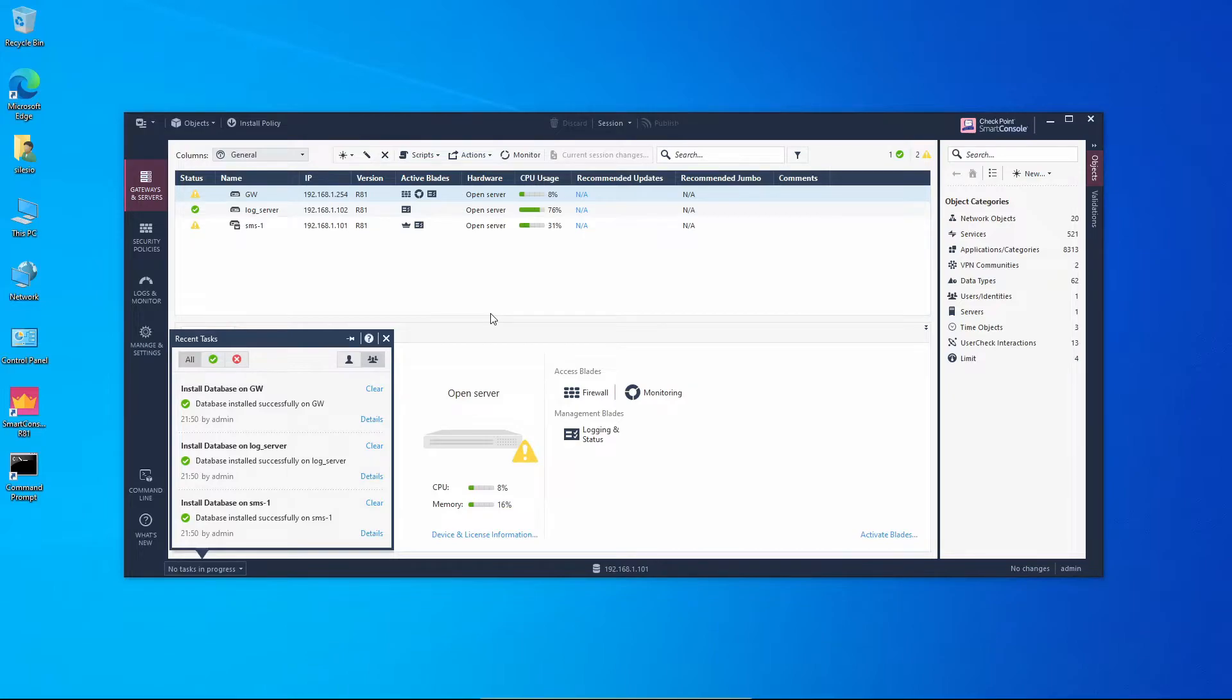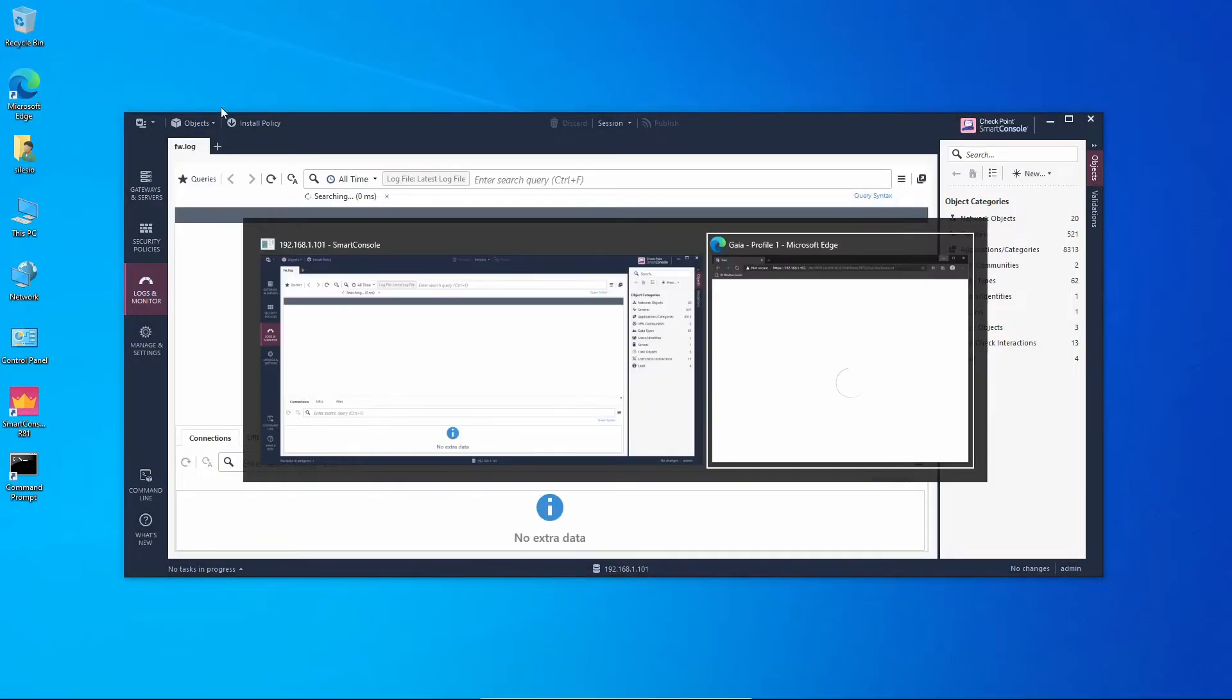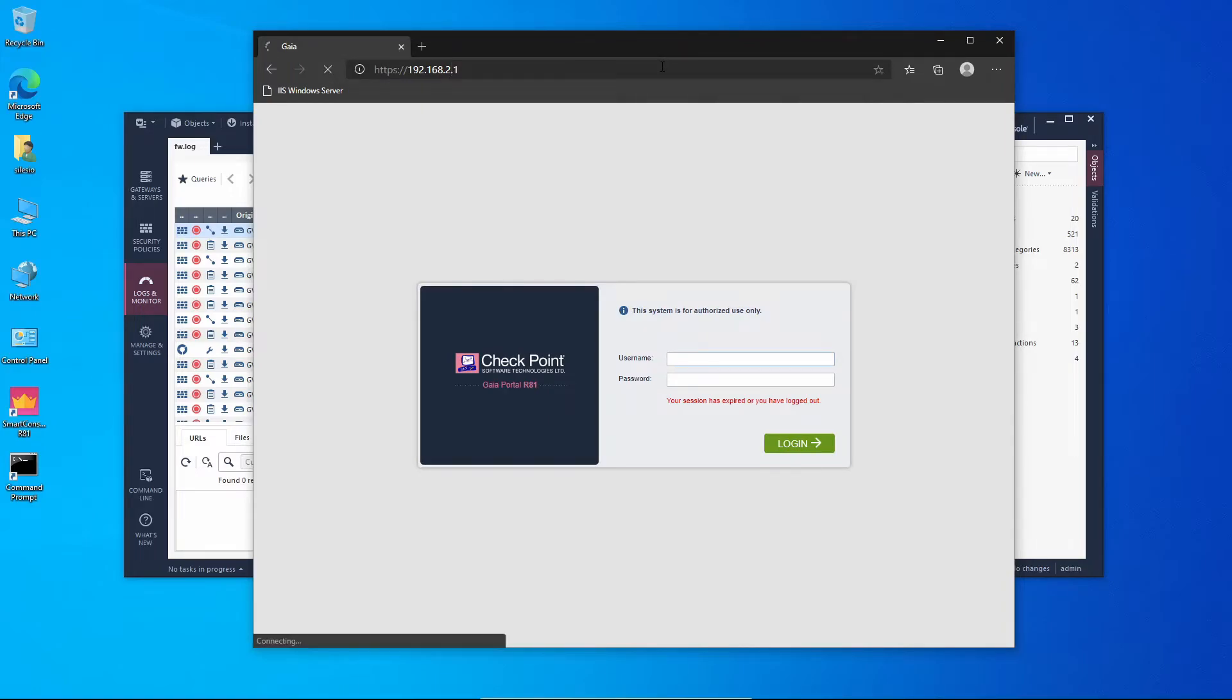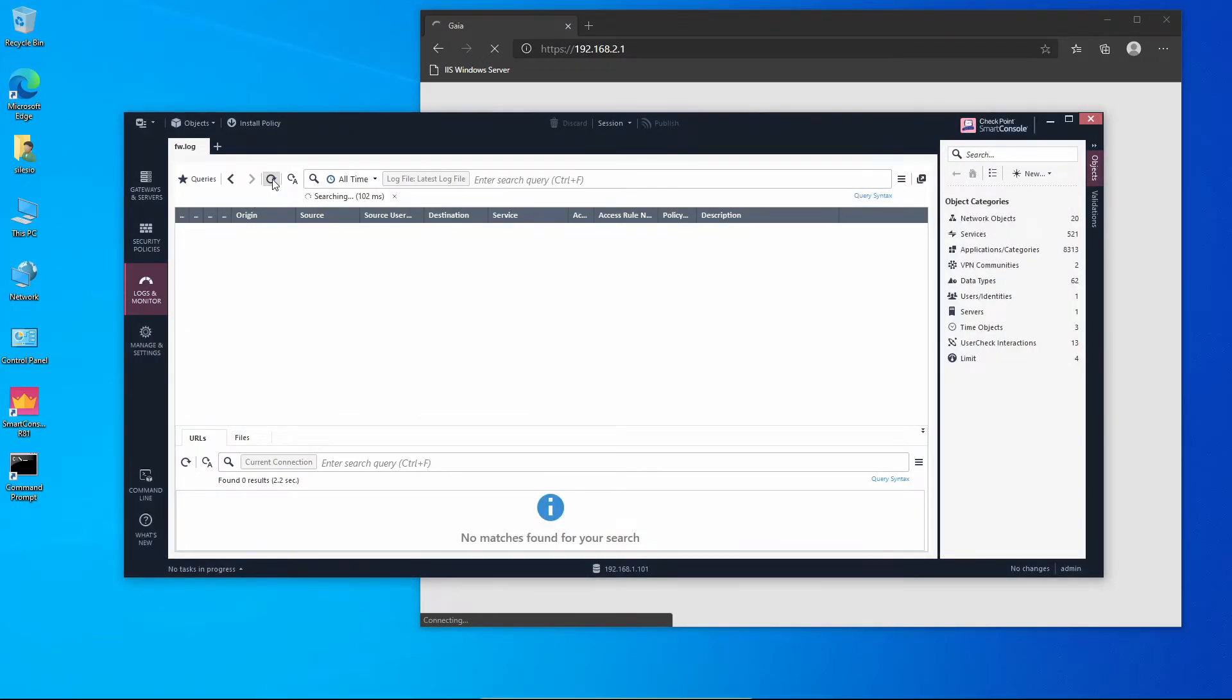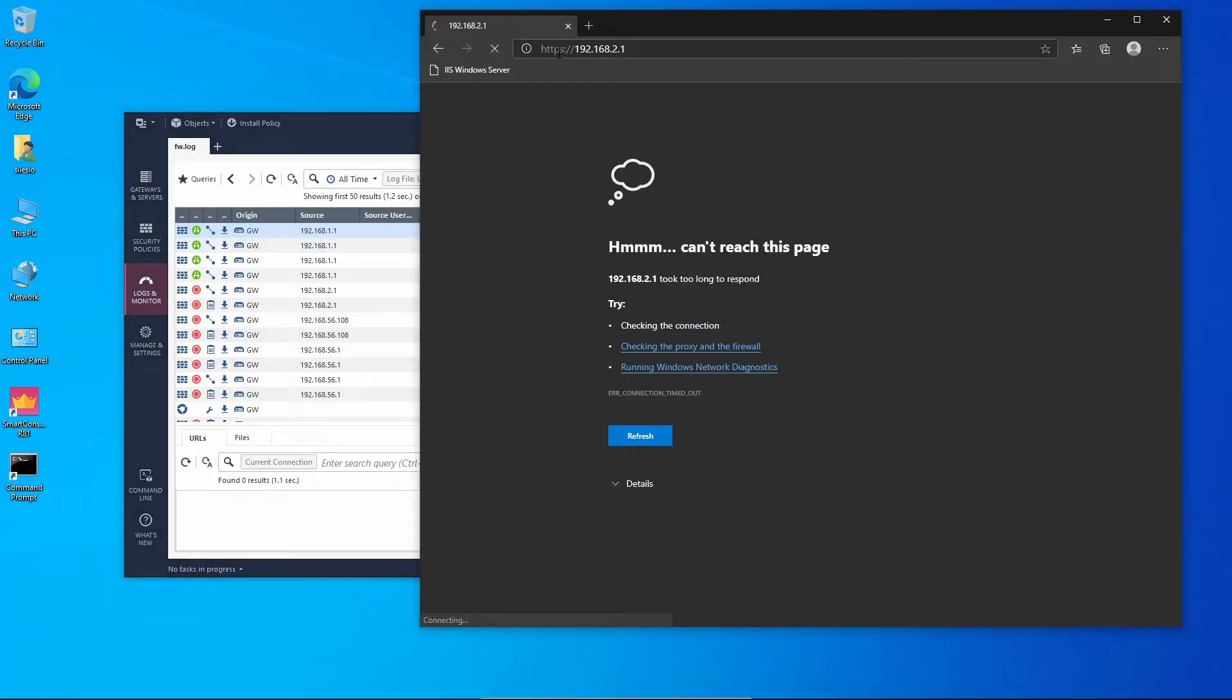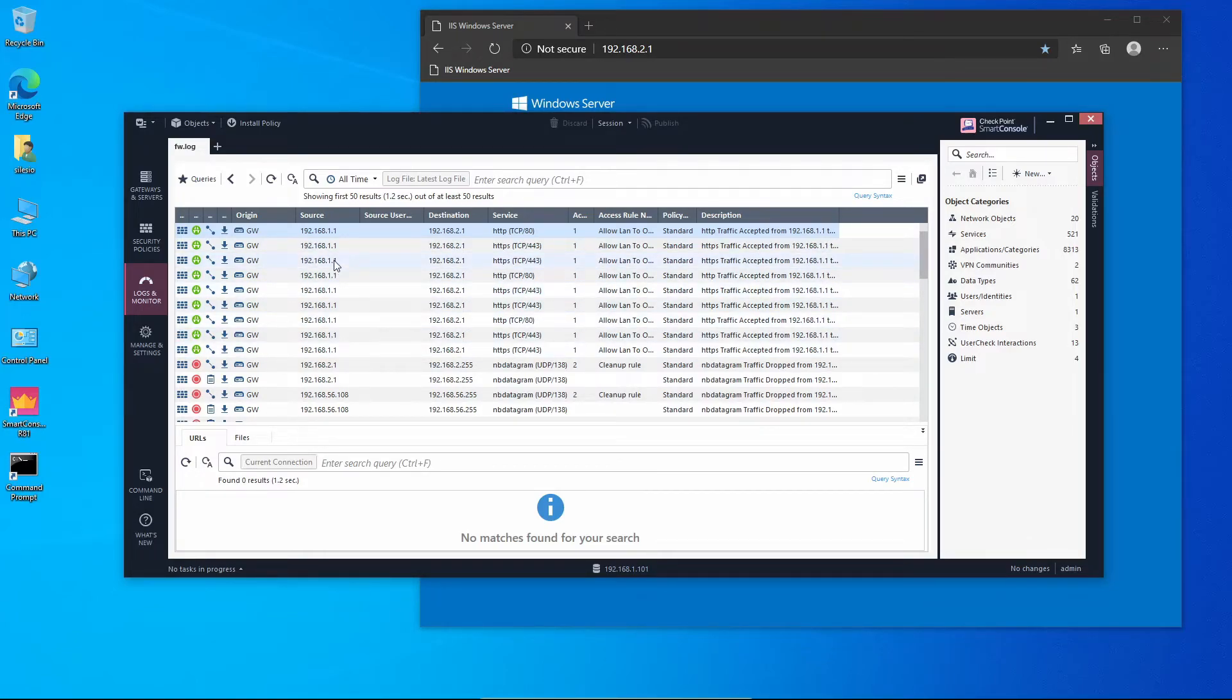Okay, the database was installed successfully on all objects. And now if we take a look at Logs and Monitor, and let me bring the browser as well. If I try to reach my web server at 192.168.2.1, let me refresh the logs. So right now we can see this is TCP, yes this is HTTP. Let me change this, should be HTTP and that's the correct one. As we can see, we're receiving the logs, but these log files we are reading from the management server.